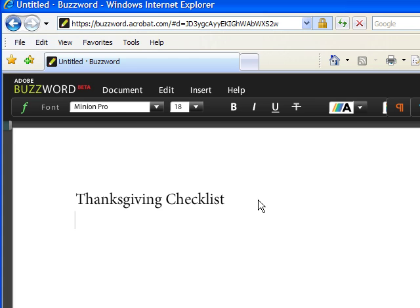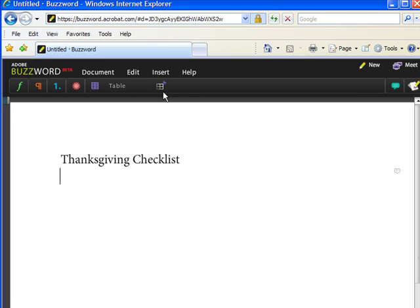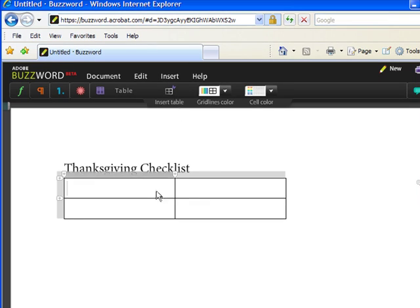Next, I'm going to insert a table. I'm going to click on the table button, single click on the table, then click on the little insert table button to insert a table.